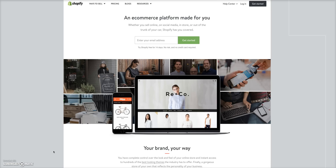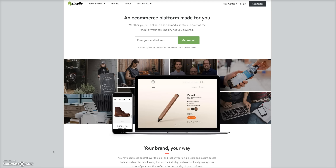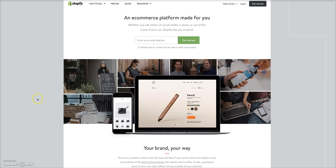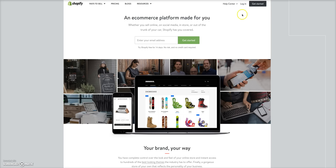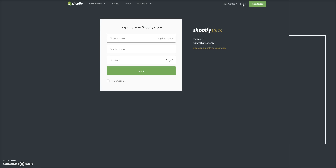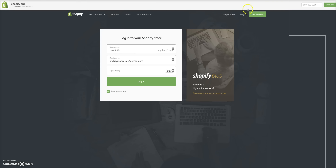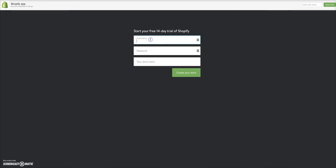The good thing about this is when you have everything set up you can always come back and customize your features, the colors, and all those things. What you want to do is come to the website — I'm going to put a link below where you can get a free 14-day trial to Shopify. Once you click on that link, click 'Get Started' and use the email you want associated with your store.